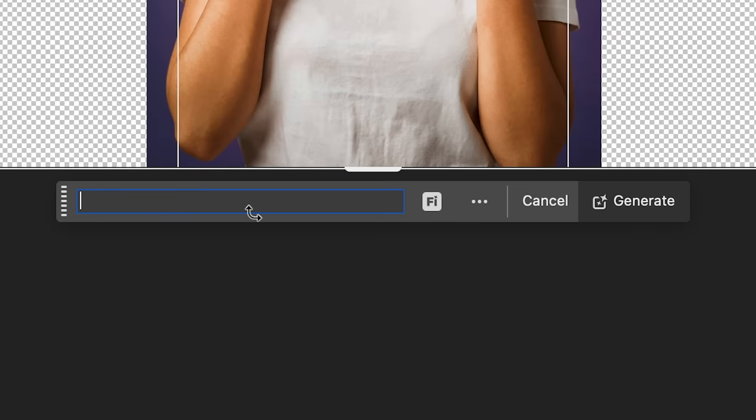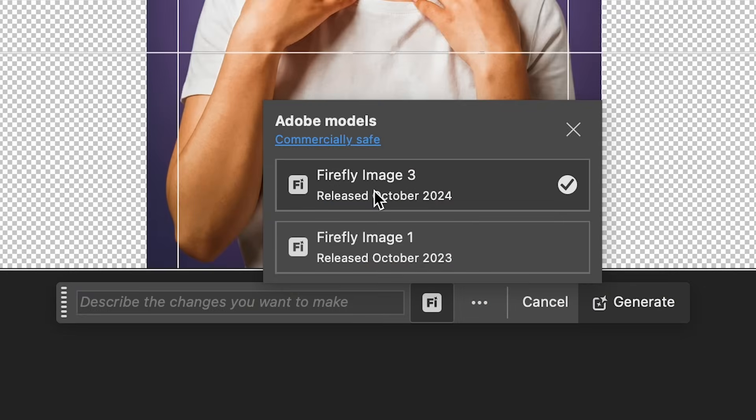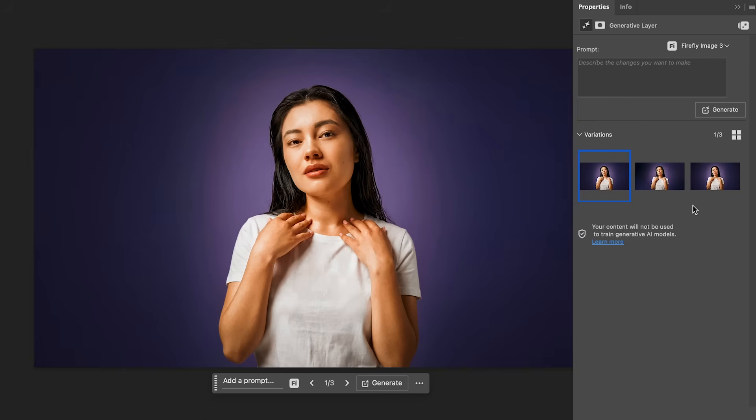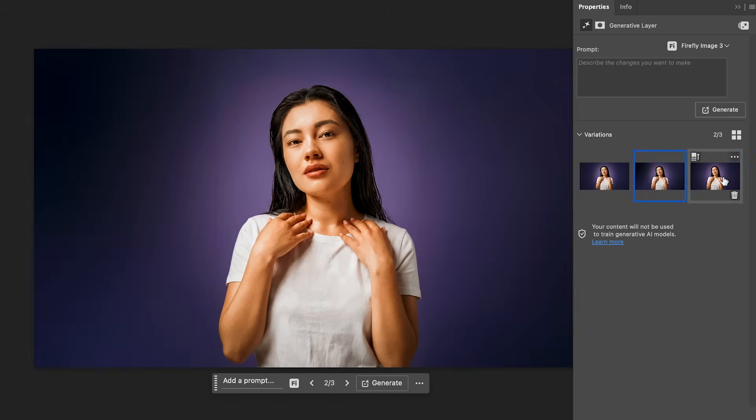You don't need to type anything here and be sure to use firefly image three and generate. And this is going to give us three variations to choose from. The first one is selected. Here's the second. And here's the third.